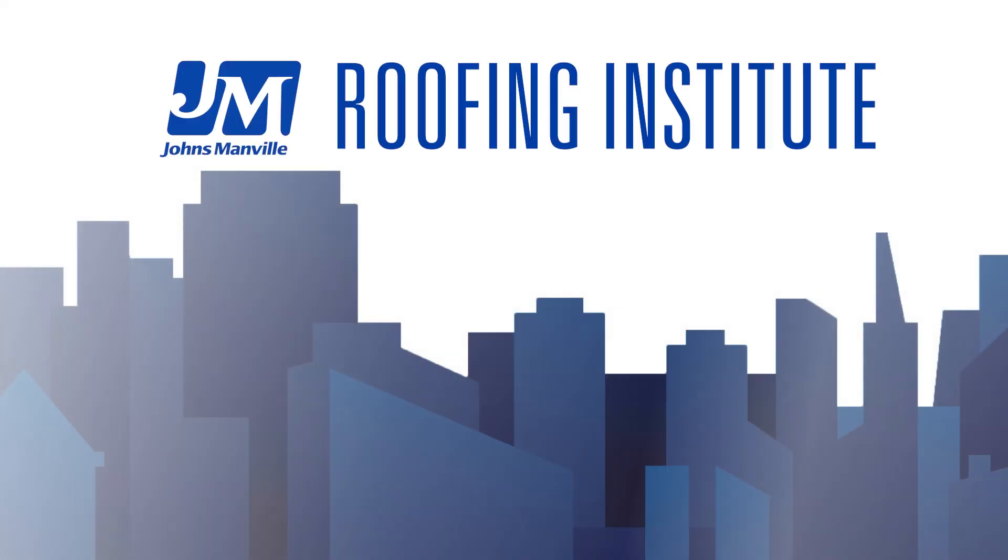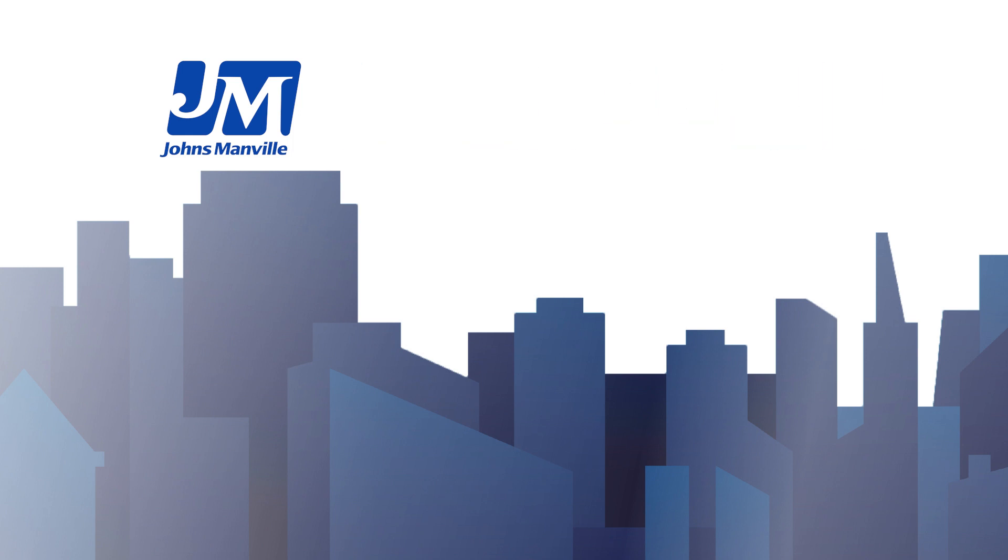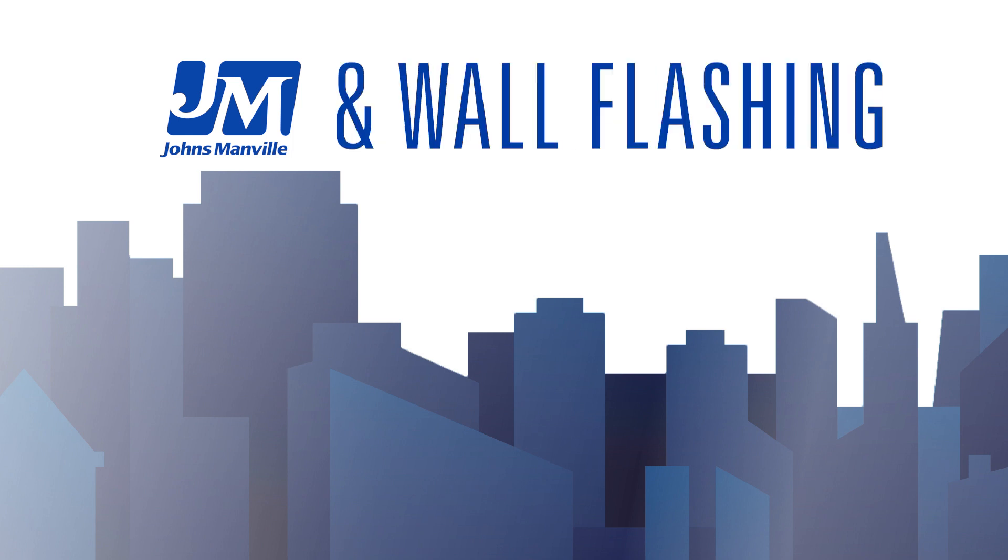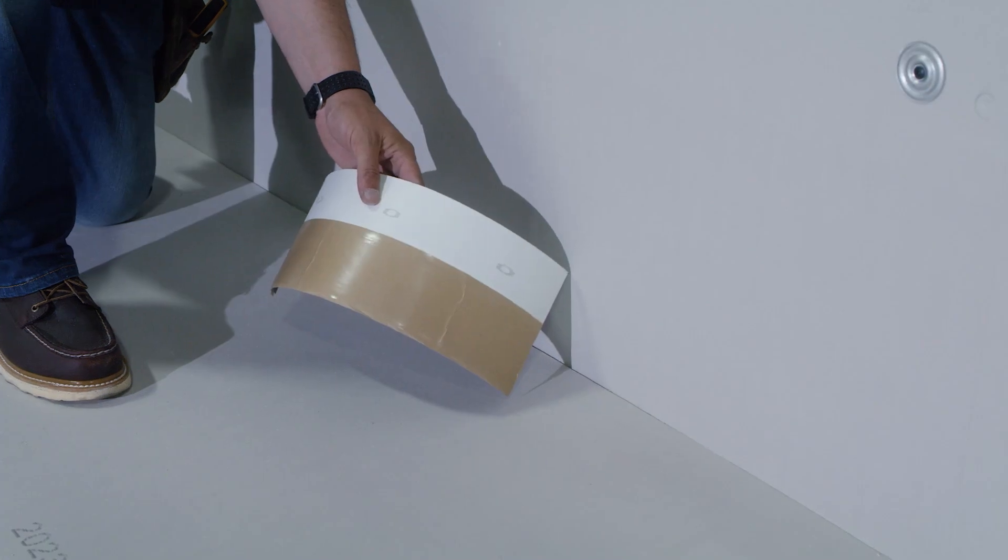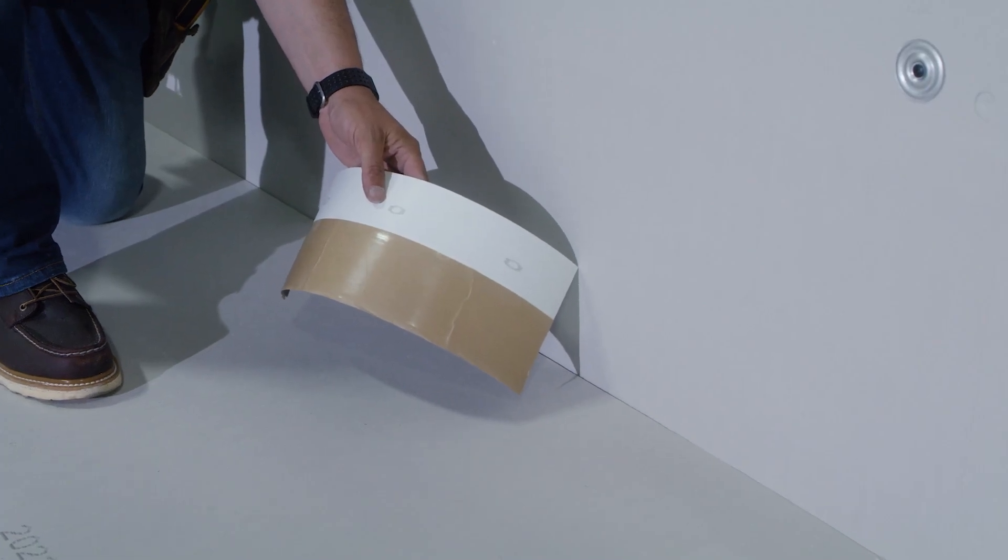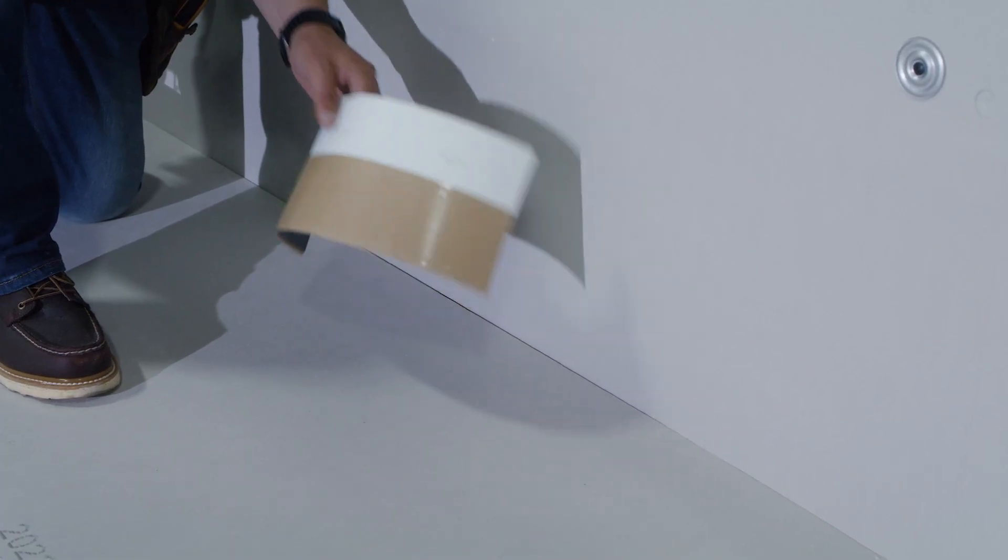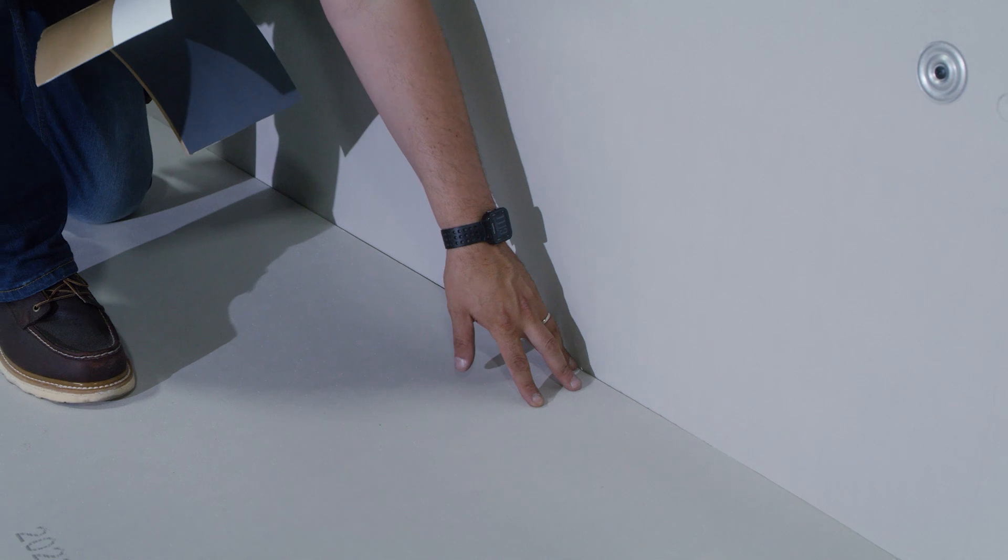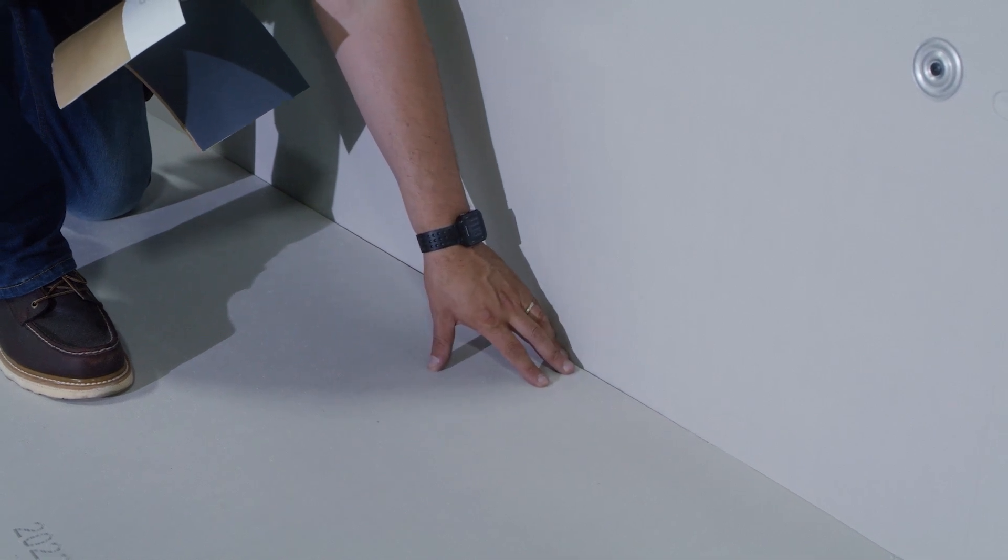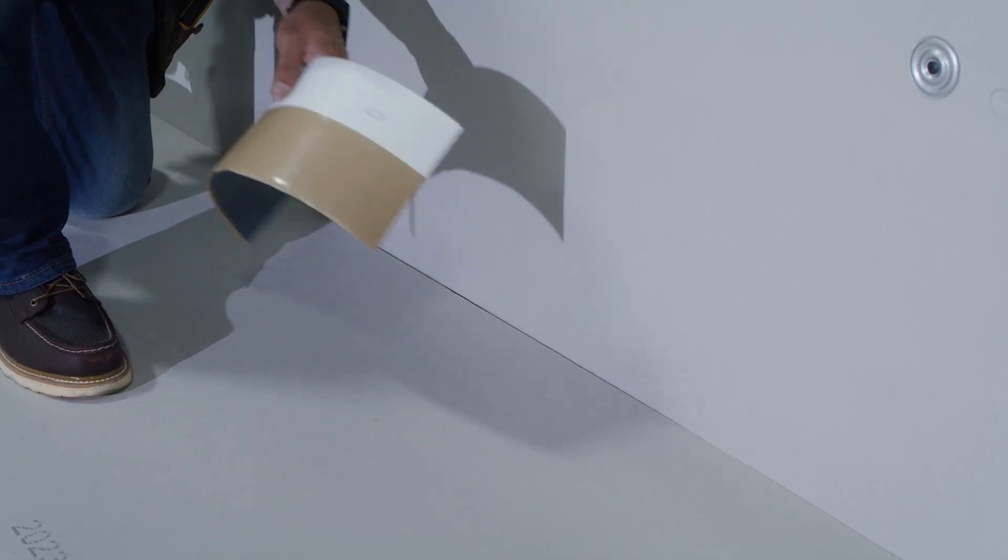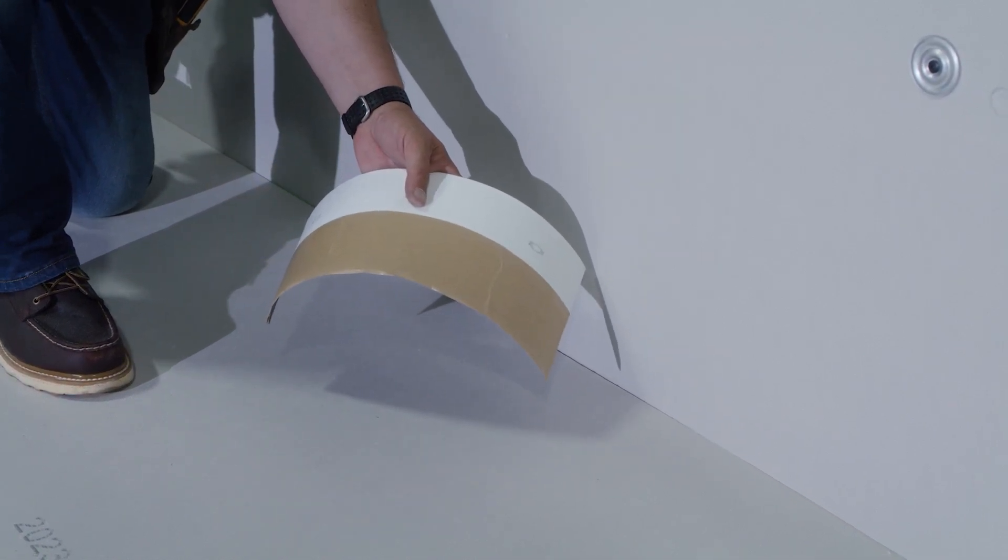In this training video, we will be covering how to install TPO RTS and wall flashing. We're going to review using our 6-inch TPO RTS strip for base termination along perimeter walls. This can also be used along penetrations as well.